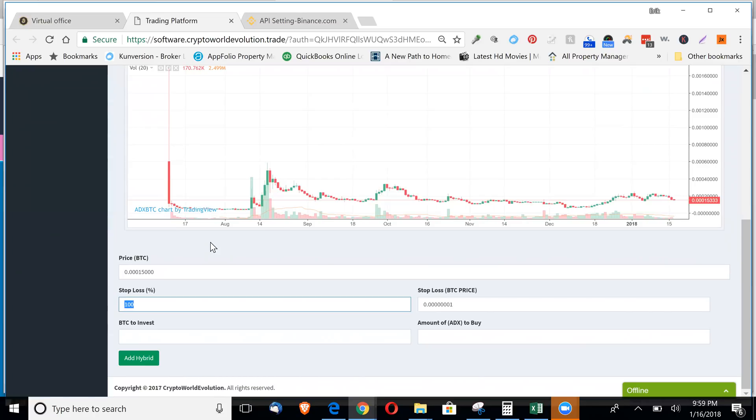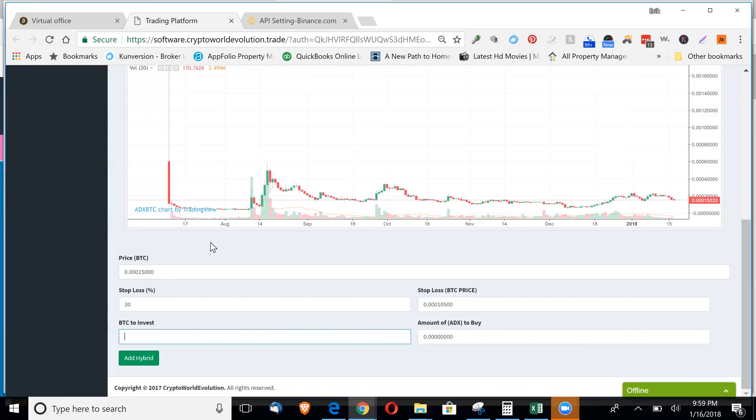You can put your stop loss, whatever you'd like. Say let's say 30% stop loss. So if it was to drop 30%, it'll sell for you. And then let's say we want to invest 0.1. That'll show you right here. You're going to buy 66 ADX. Just click add hybrid.